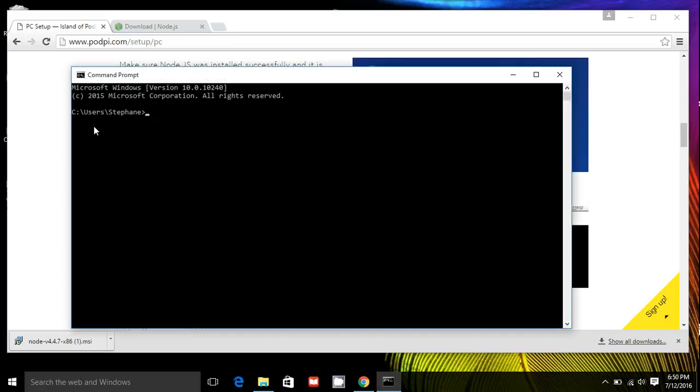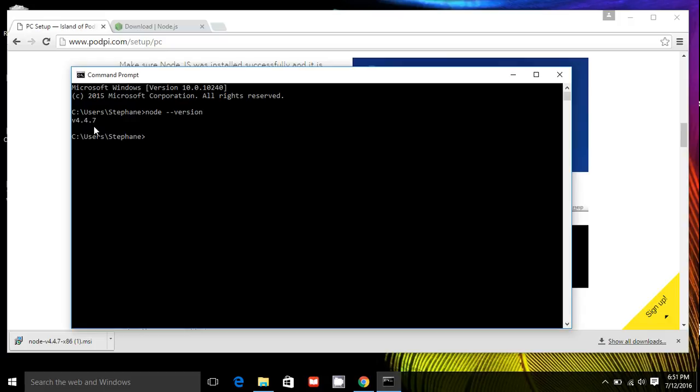You click on it and now here you have your command prompt open. So let's check for Node.js. So we'll type Node, space, dash, dash, version. We'll press enter. There. You have a 4.4.7. That shows us that Node.js is installed and ready to run.